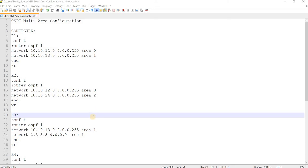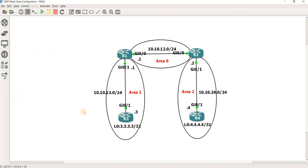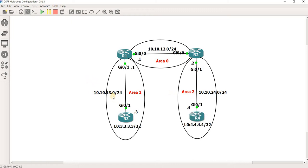OSPF Multi-Area Configuration. This is the topology I'm going to use in this lab. We have R1 in area 0 and also in area 1. R2 is in area 0 and area 2. R3 is just in area 1, and R4 is just in area 2. You can see the subnets used on the links.